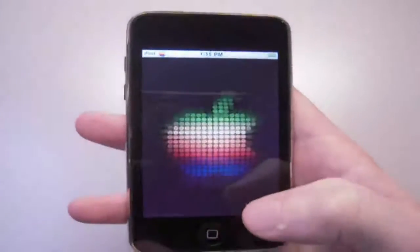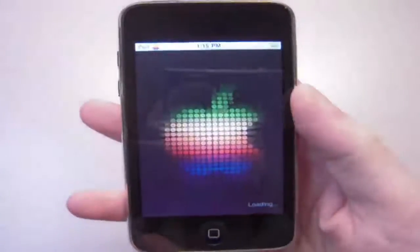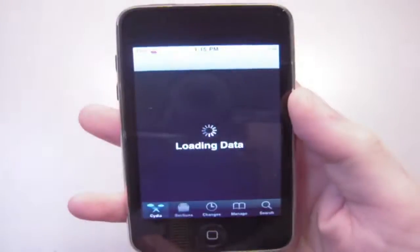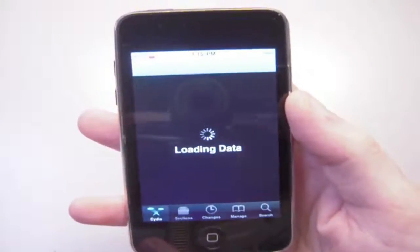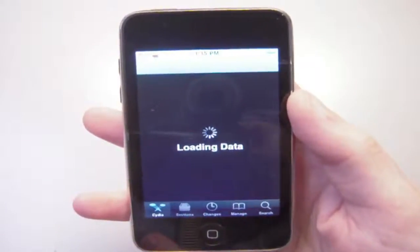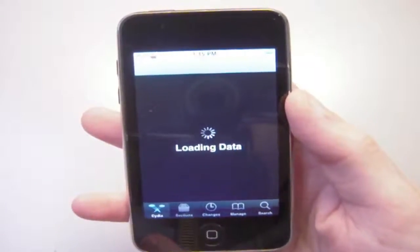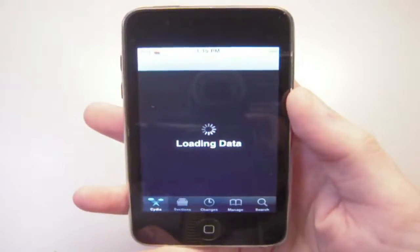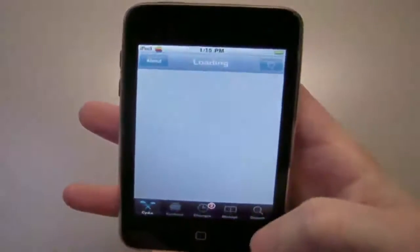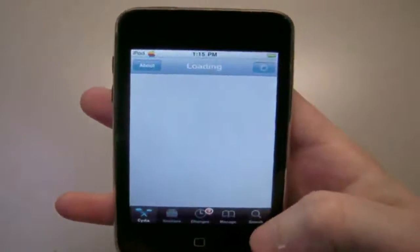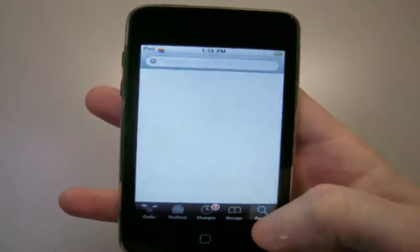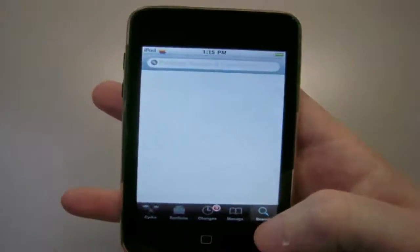So first we're going to open up Cydia here. This is pretty easy to do, it's not too difficult. You just need to do a search here and get a repo source. So we're going to go into search here.